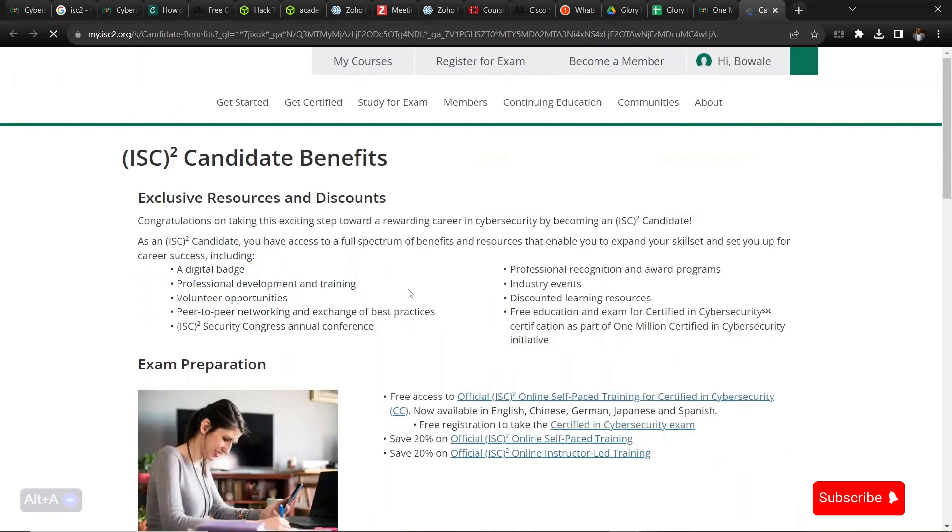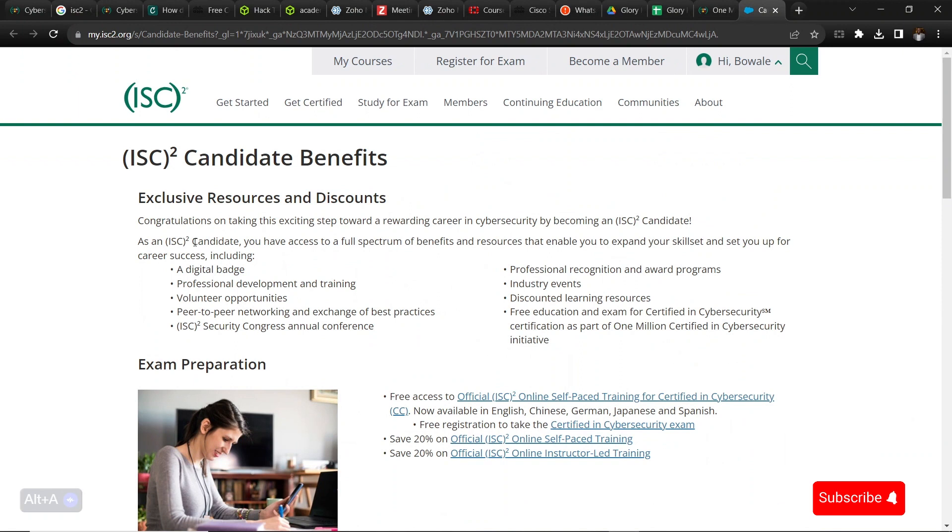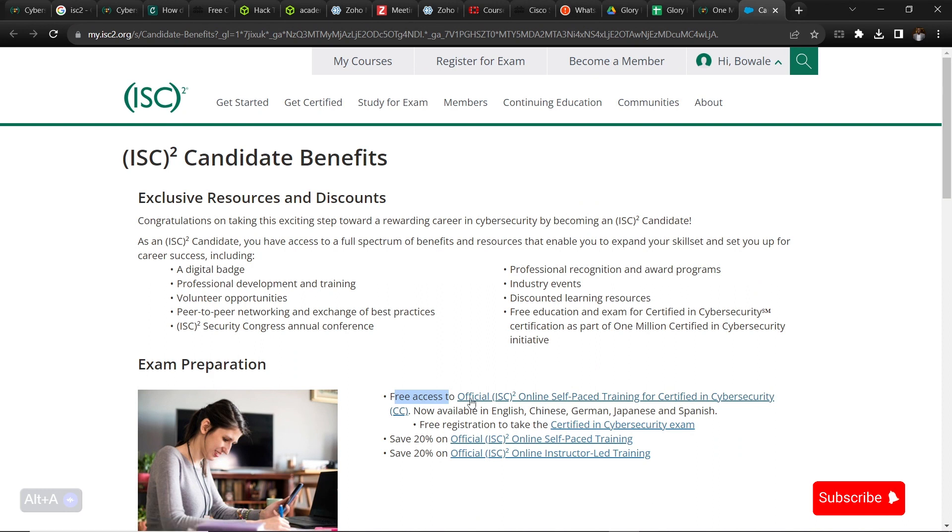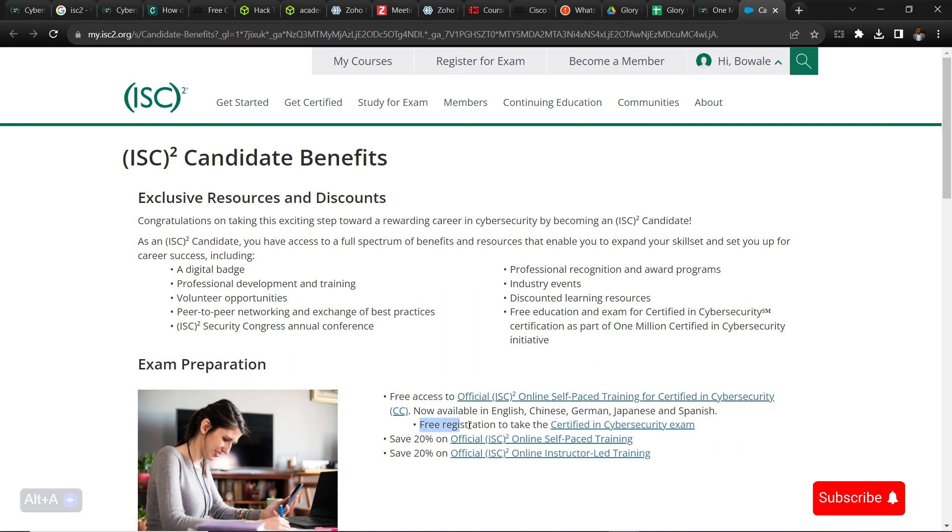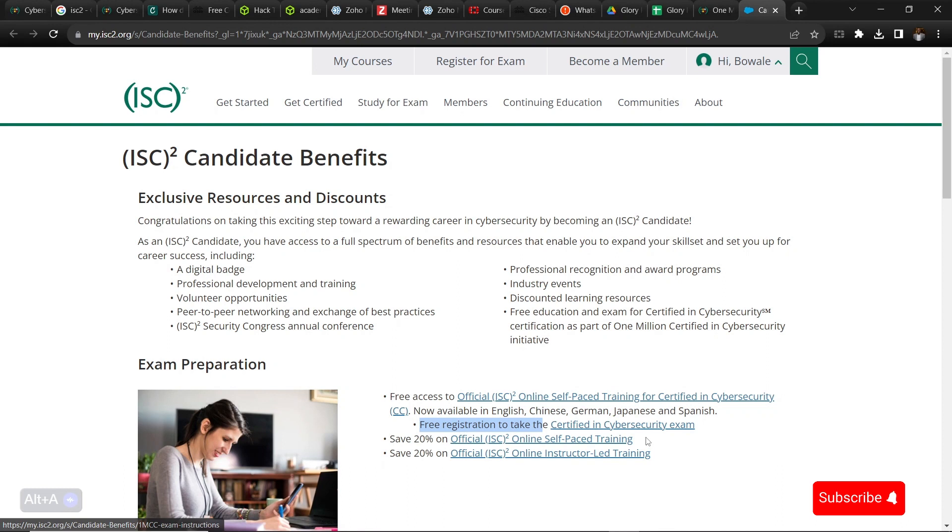Under Candidates Benefits, we have the training, the free training. You can see free access to training. Then you have the Certified in Cyber Security exam. For this Certified Cyber Security exam, we'll come back to this.